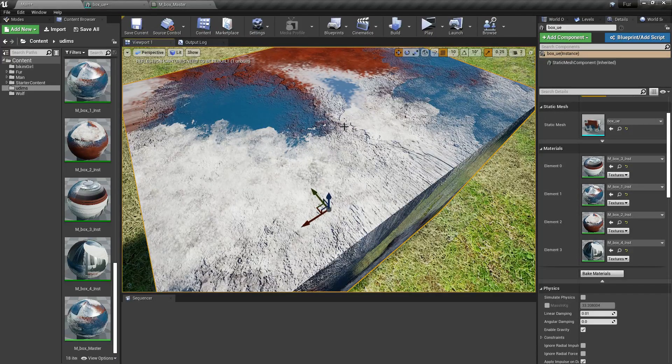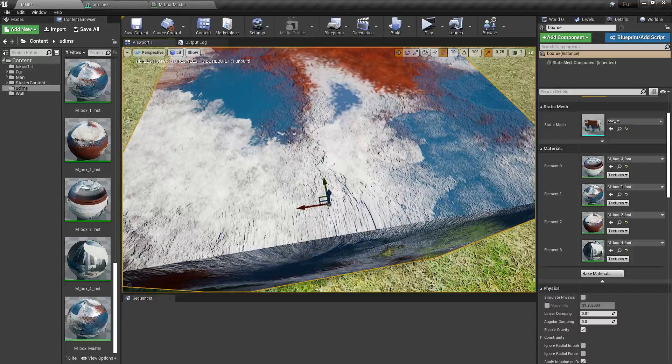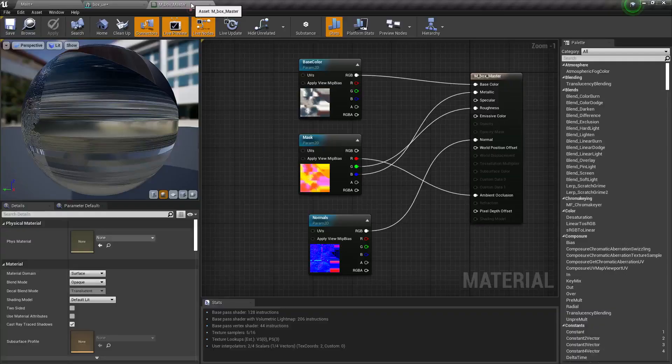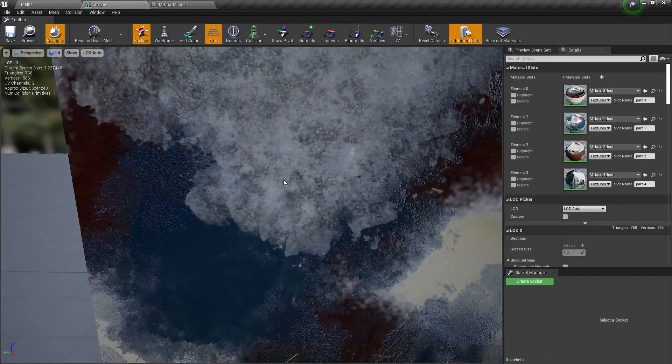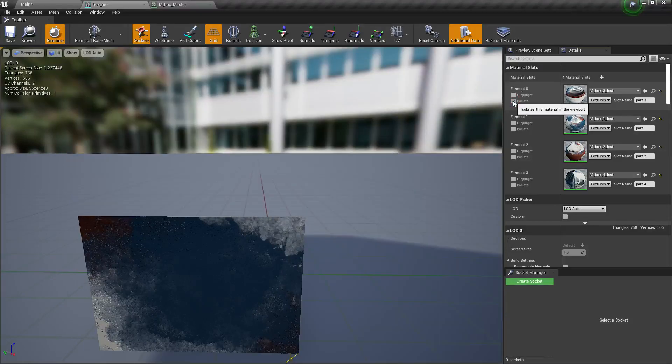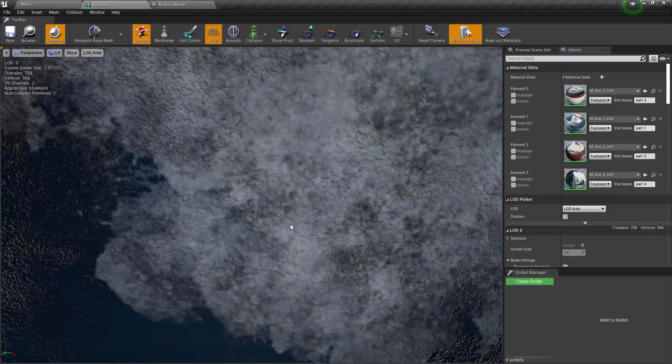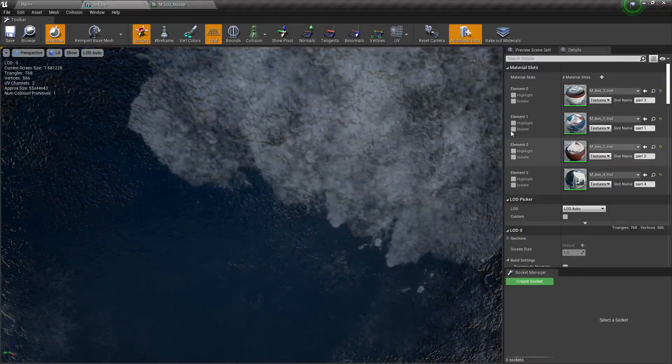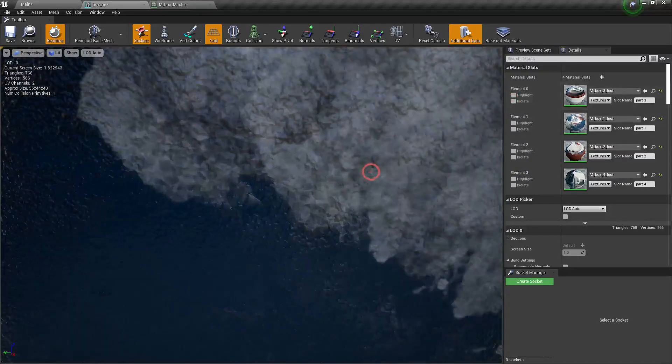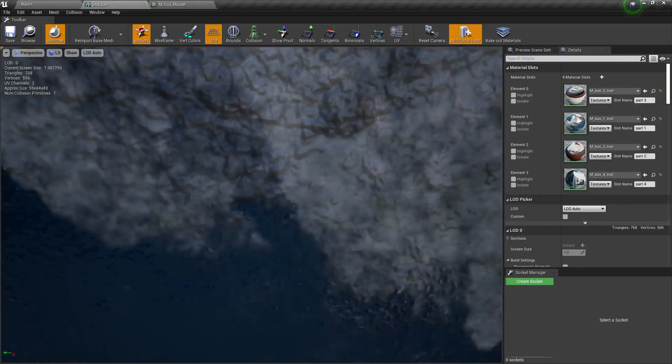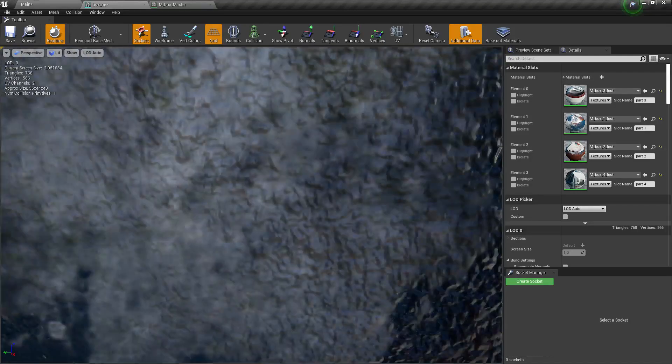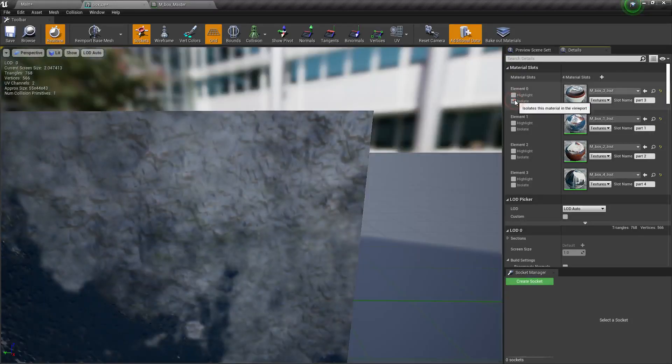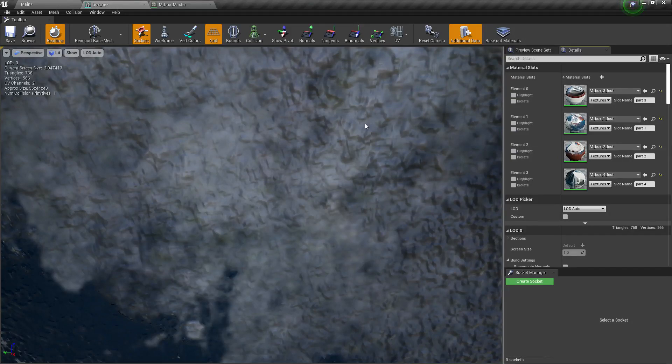But there's something that I also wanted to tell you for those who didn't already know. If I get closer to our mesh, if I get really close...